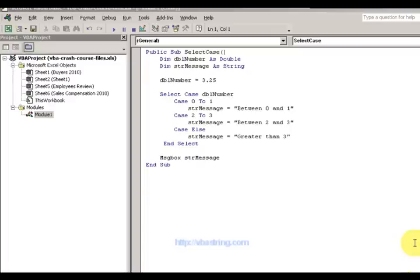Hey everyone, this is Eric. Now we're going to go to the Select Case statement. This is the VLOCA's rule statement — it's a little bit easier to read than the if-then statement. Make sure you look at the video for the if-then statement if you haven't seen it already.